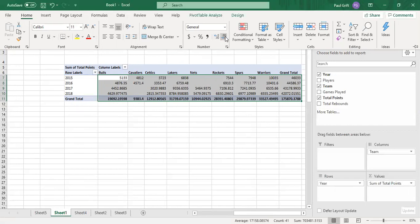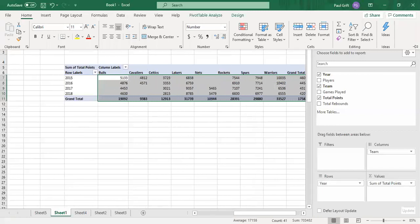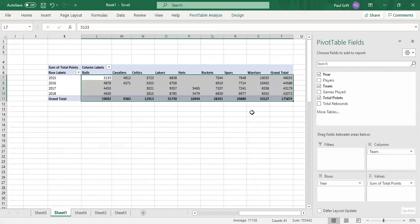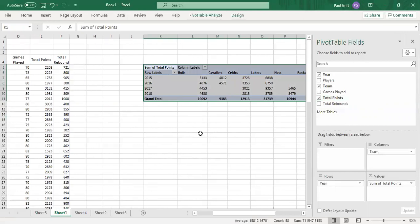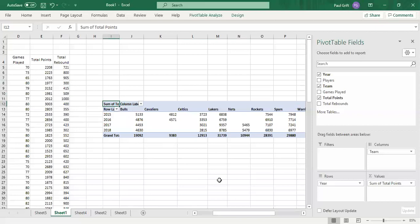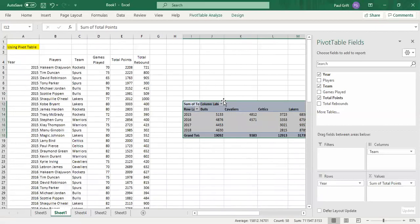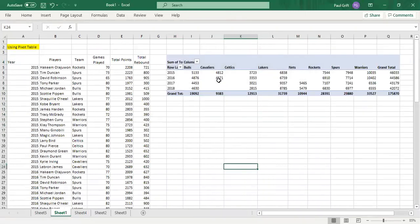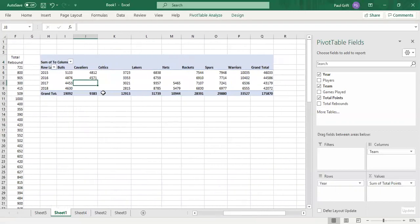Let's format the data by going to Home and removing all decimal places so the numbers are rounded. Now we can clearly see the total points scored per team — for example, the Bulls scored 5,133 points in 2015, and the Cavaliers scored 4,812, and so on.